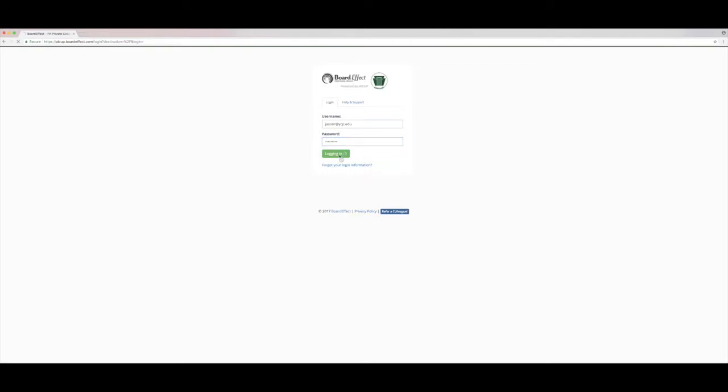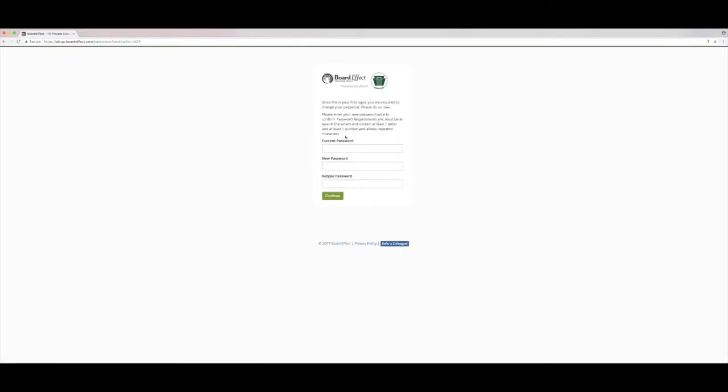At the first login, you'll be asked to change your password. Keep in mind that your password must be 8 characters long and include at least one number and one letter. Once you change your password, just click continue.